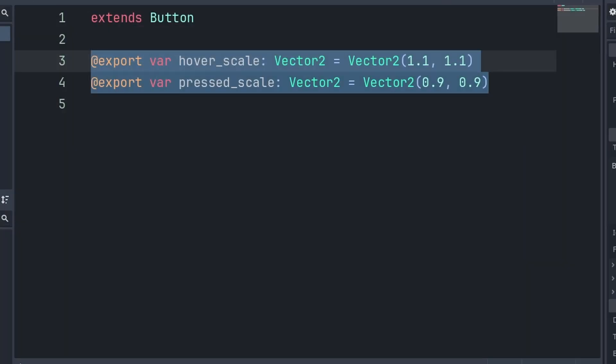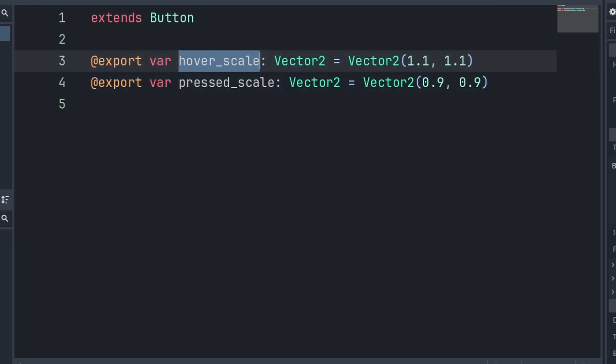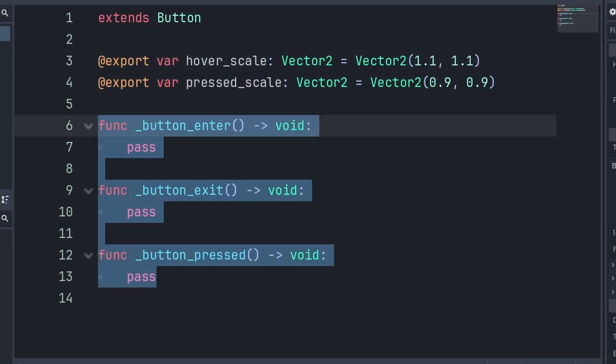Inside, we'll add two export variables: hover scale and press scale. We make these export to allow for potential customization between different buttons.